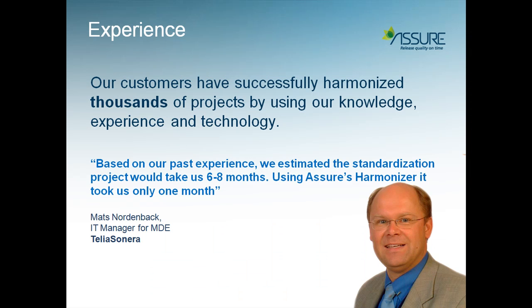By using our knowledge, experience and technology, our customers have successfully harmonized thousands of HP Quality Center and HP ALM projects.